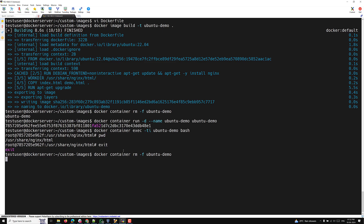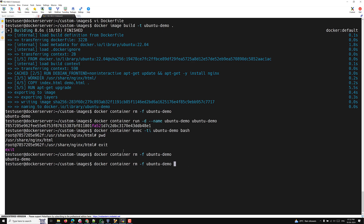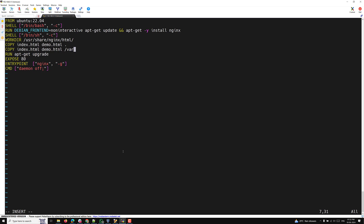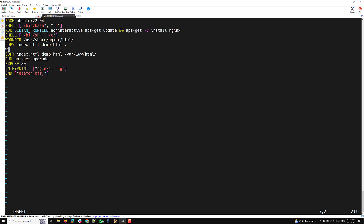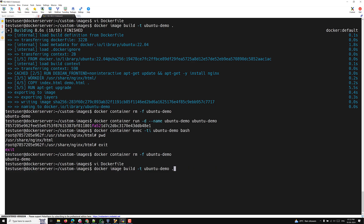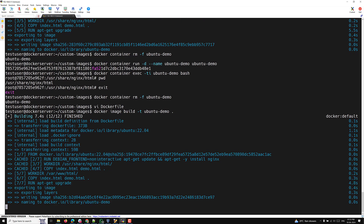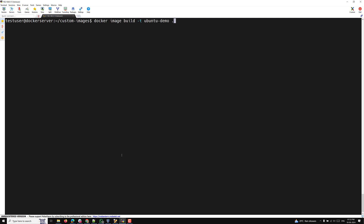Now let's go back to the Dockerfile and change the WORKDIR. This time I'll keep the first WORKDIR as /usr/share/nginx/html, then add a second WORKDIR of /var/www/html, and copy index.html and demo.html there using dot as the destination. I'll save the file and build the new image. The current working directory will now change from /usr/share/nginx/html to /var/www/html.